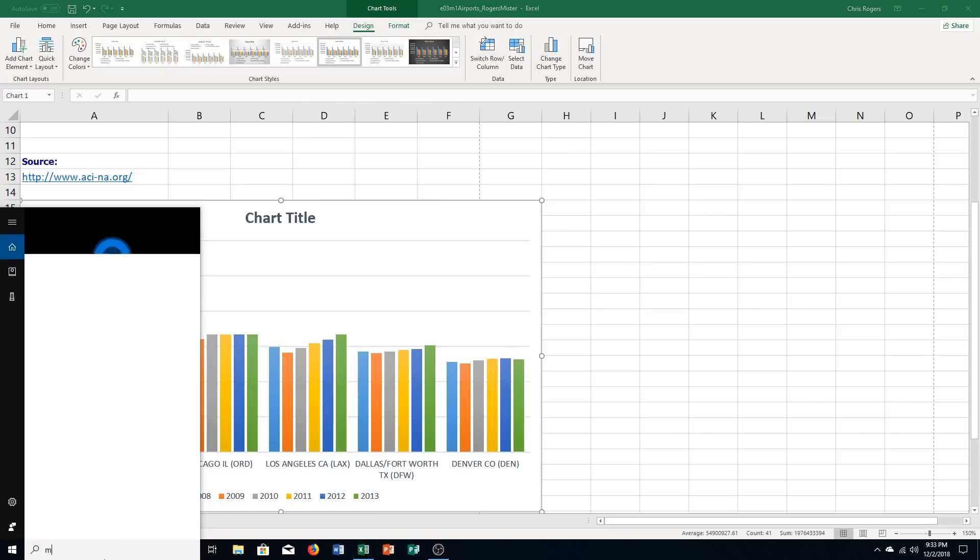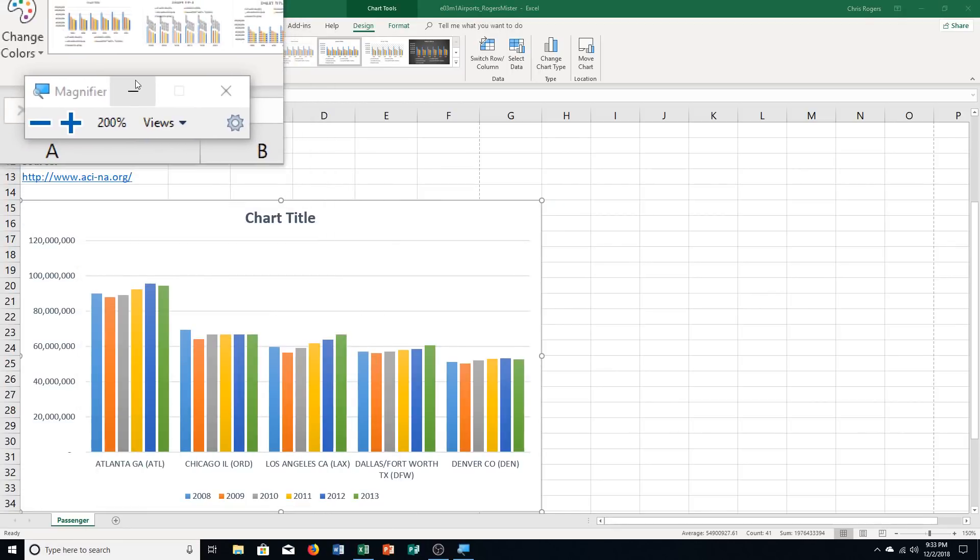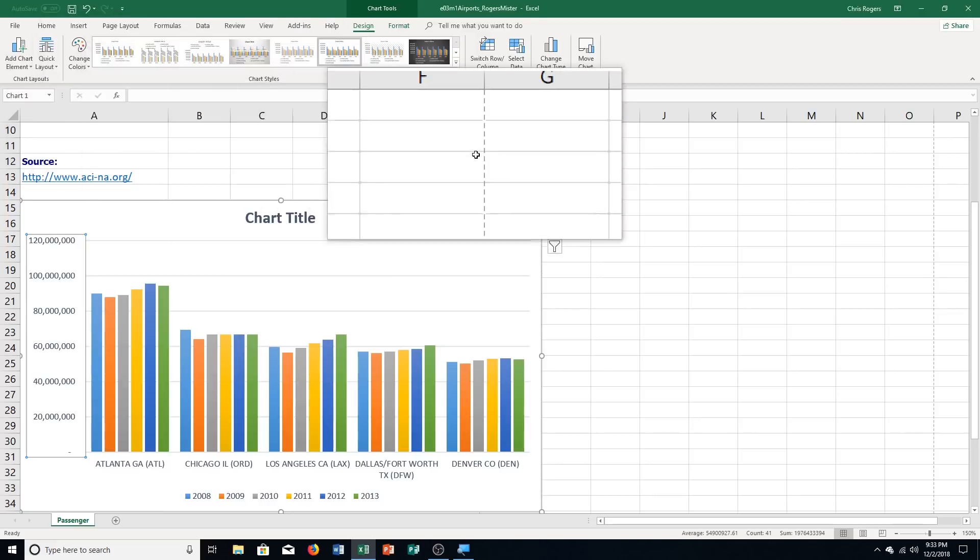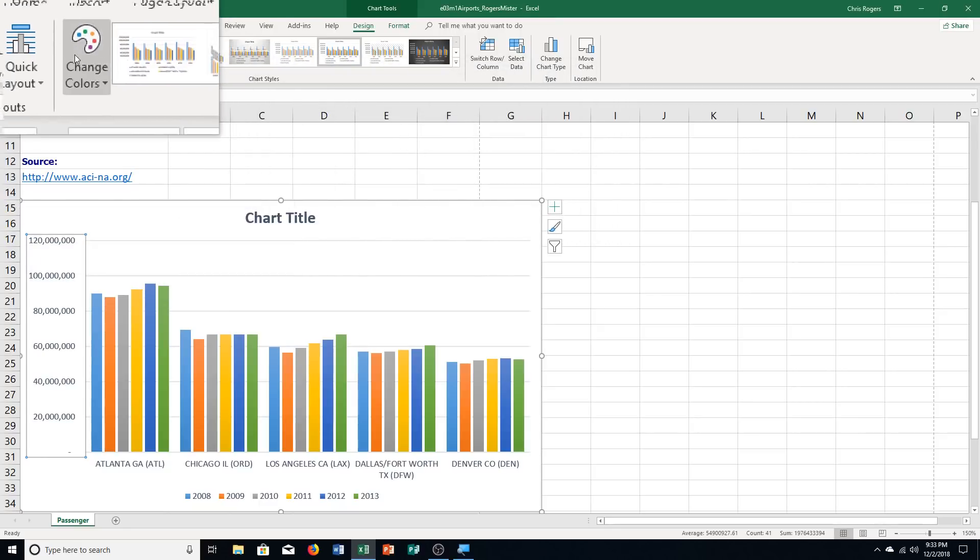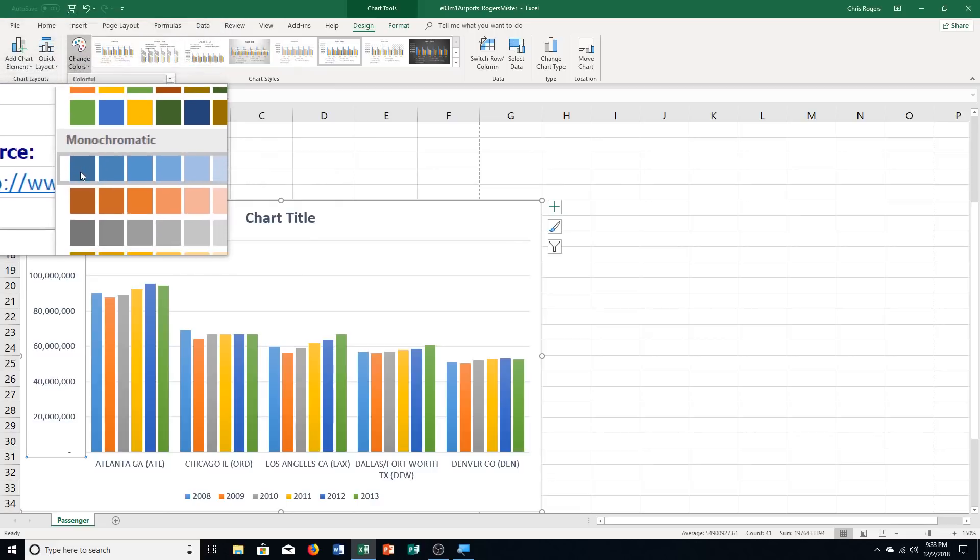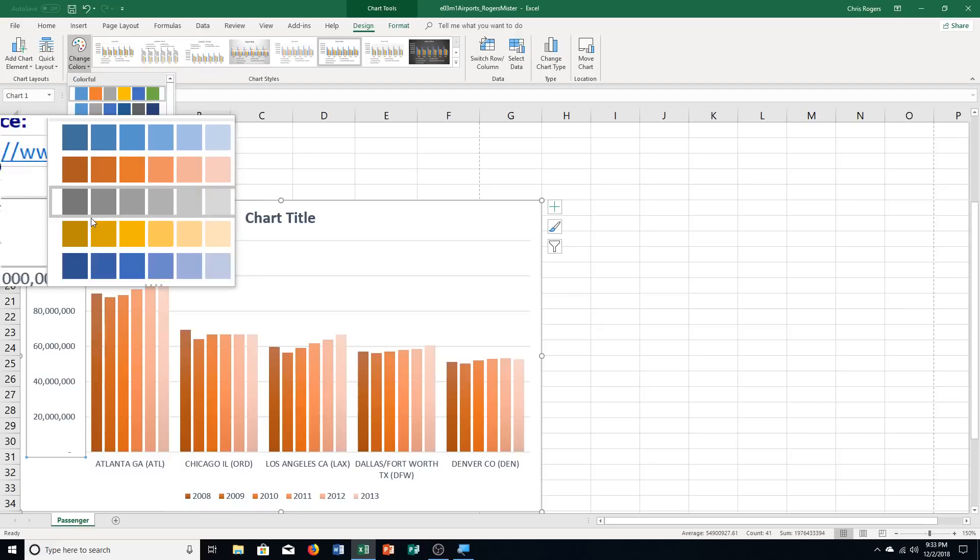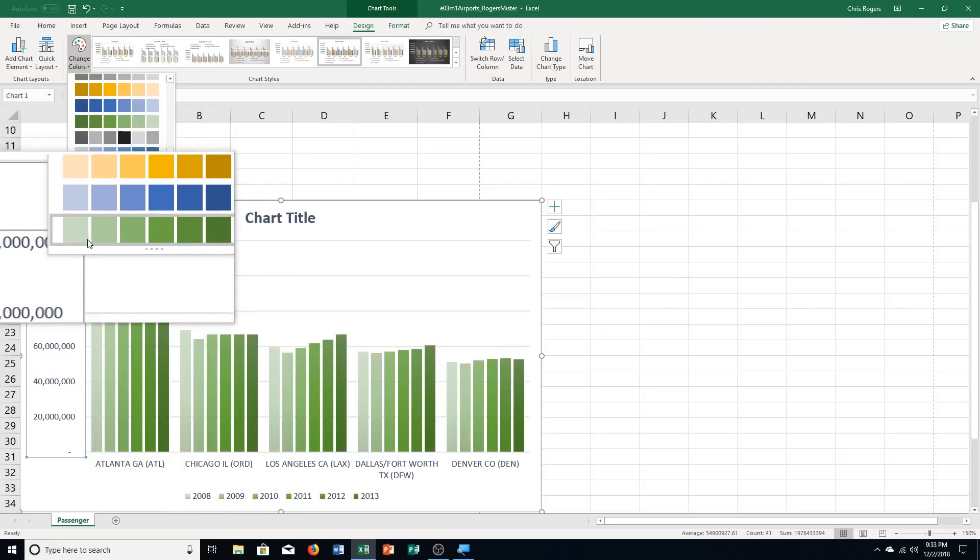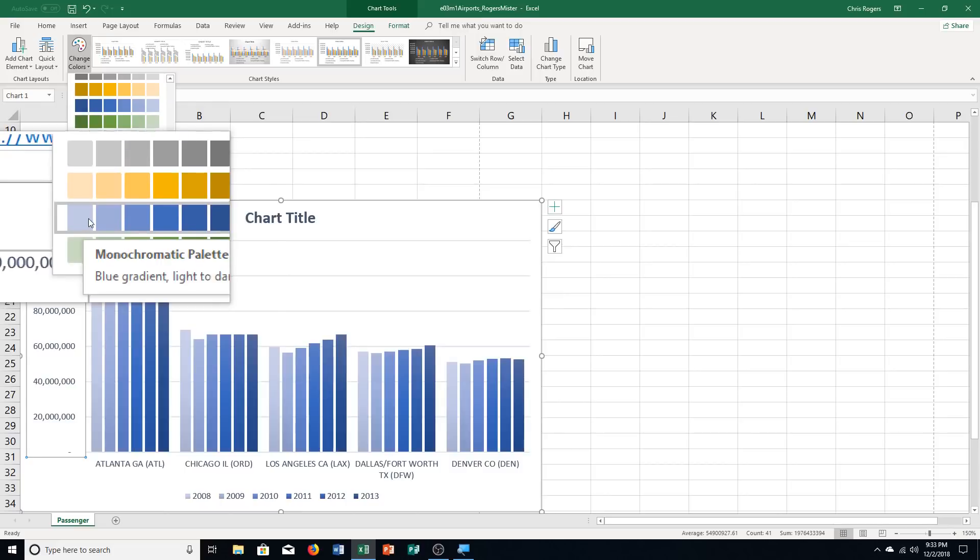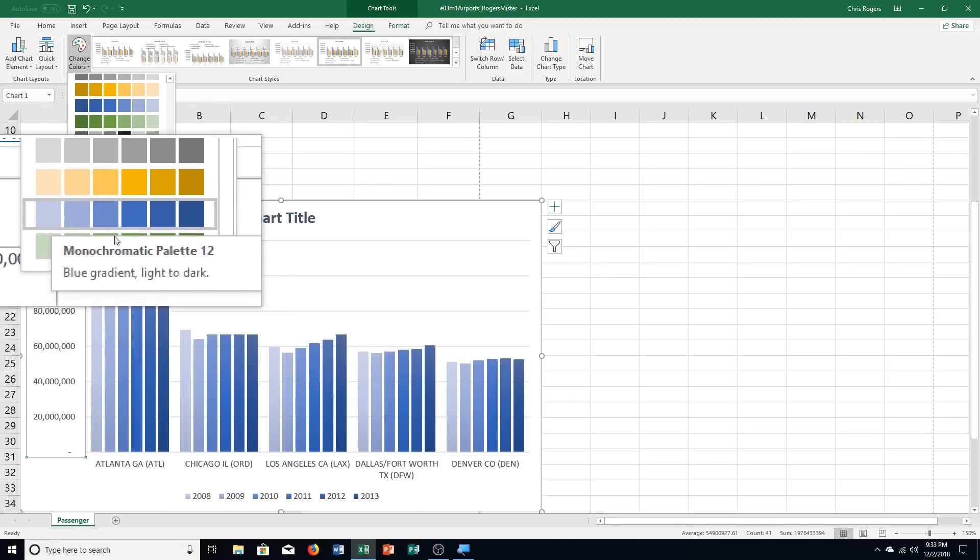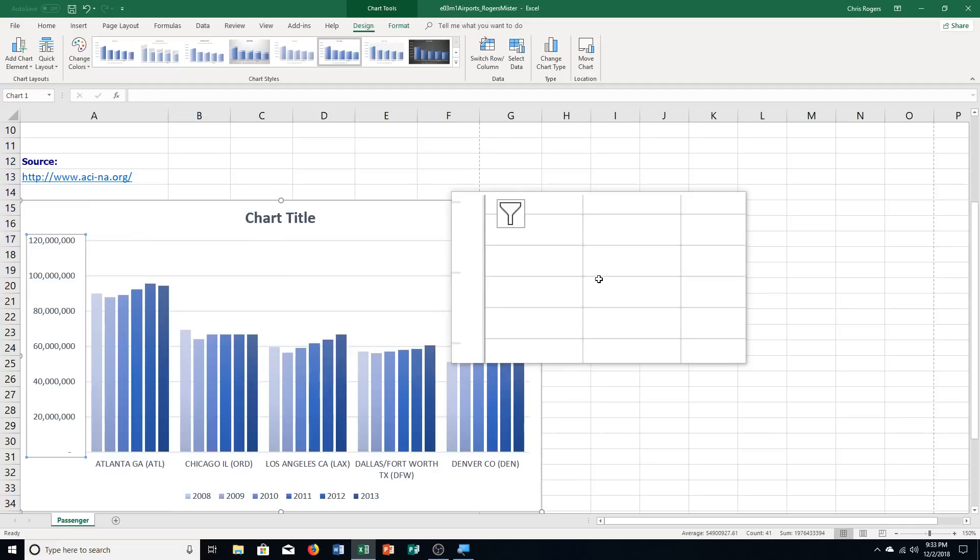Then it says select color 12 in the monochromatic section of the change colors gallery. So over here, change colors. And then color 12 in the monochromatic section. So this is color 1, 2, 3. I'm assuming I've got to scroll down a ways. That's color 13. And this is color 12. So second from the bottom from the monochromatic section.